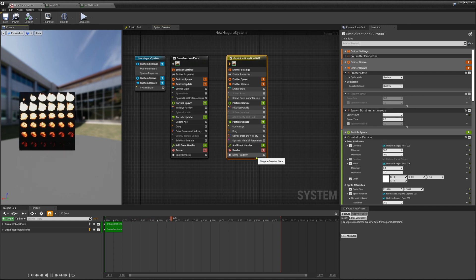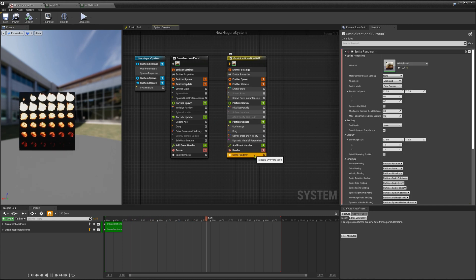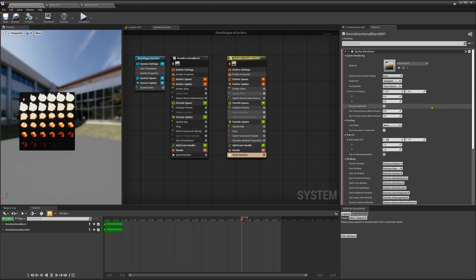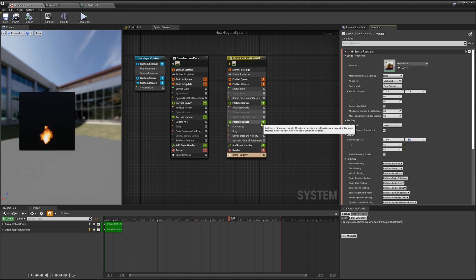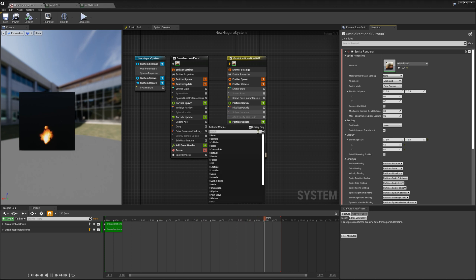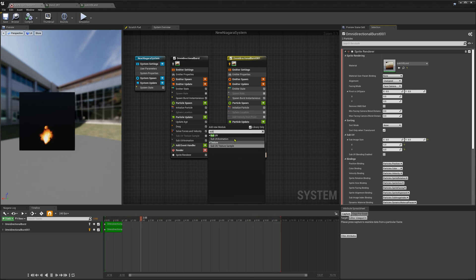So the first thing what you have to do is in the particle renderer you type in how many rows and columns you have on your texture. And we don't see anything here yet. So what you have to do now is you add sub-UV animation.